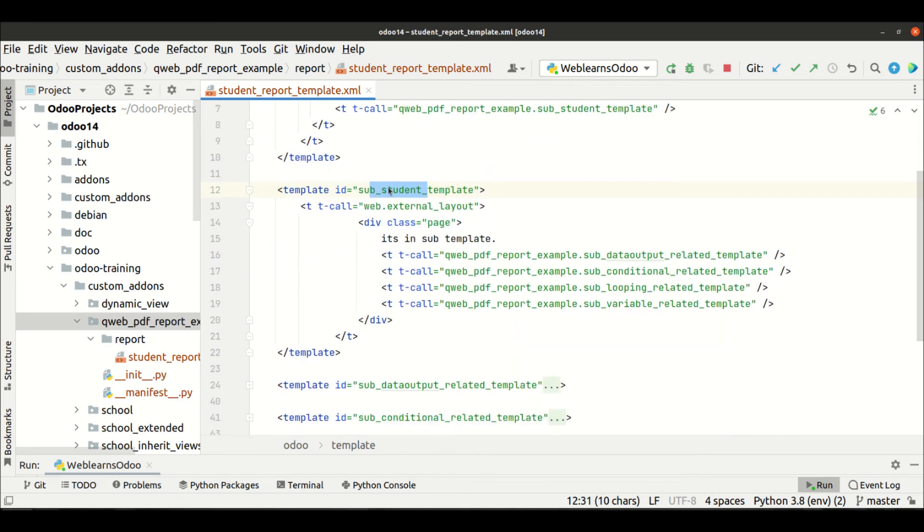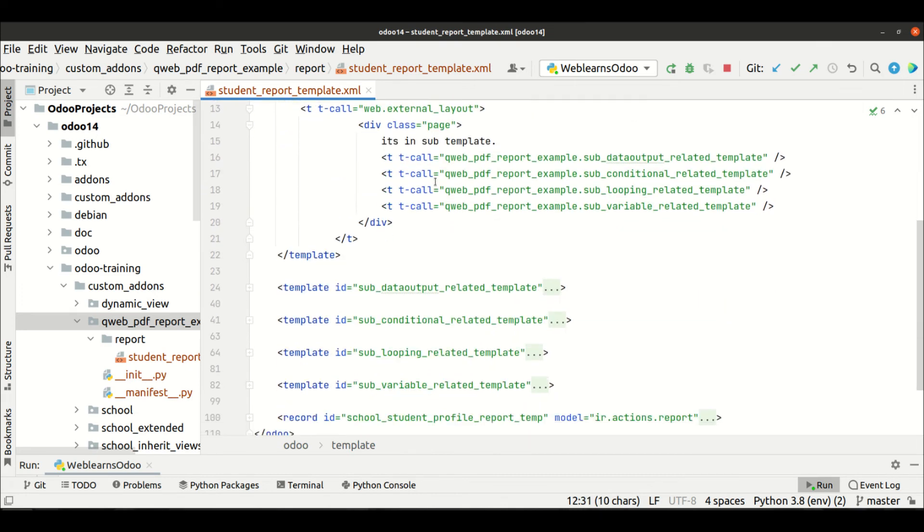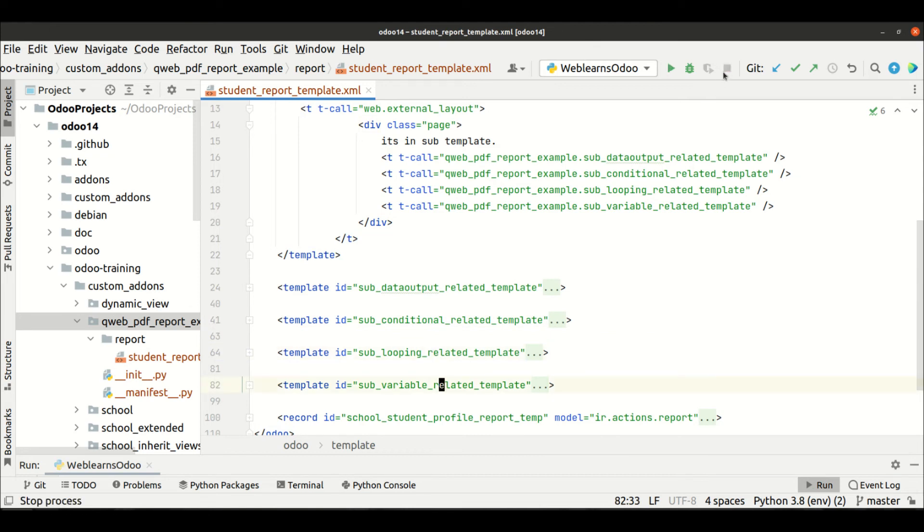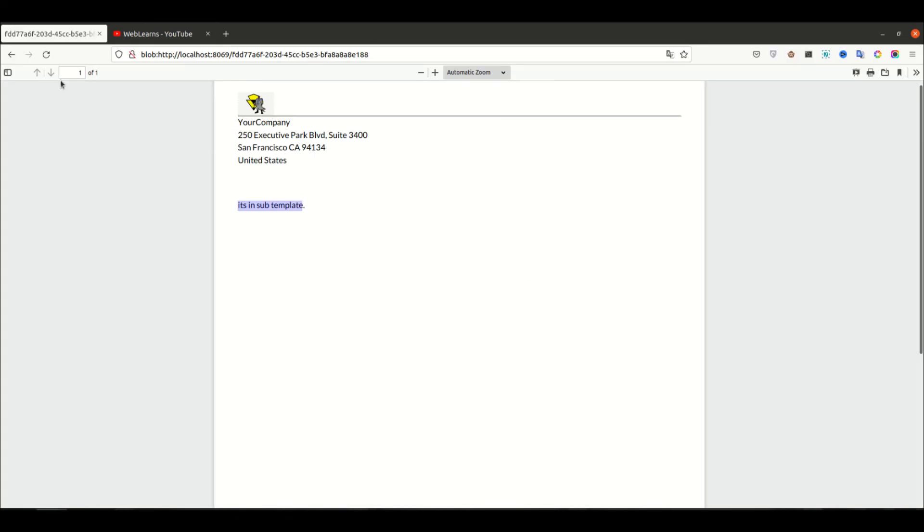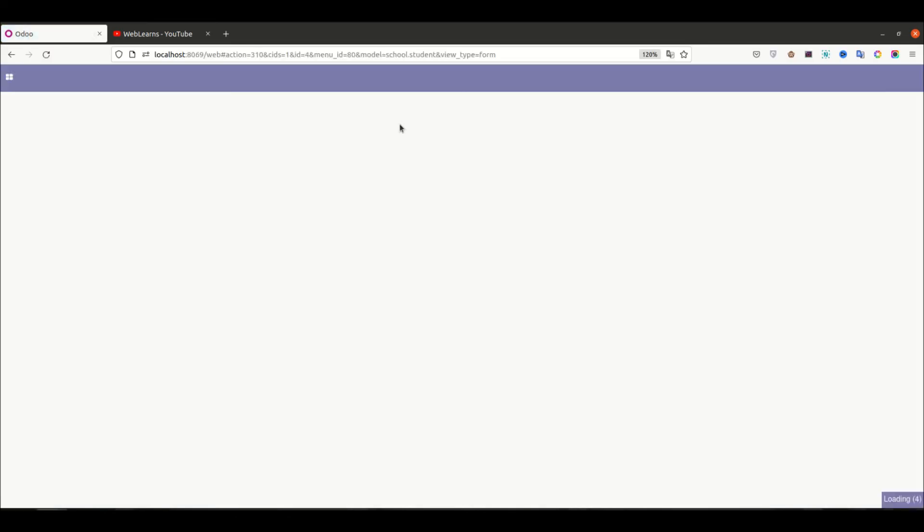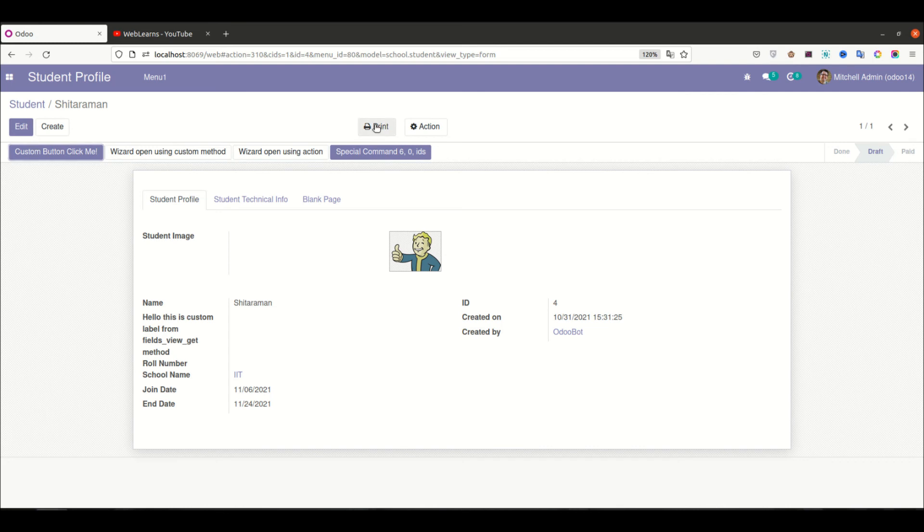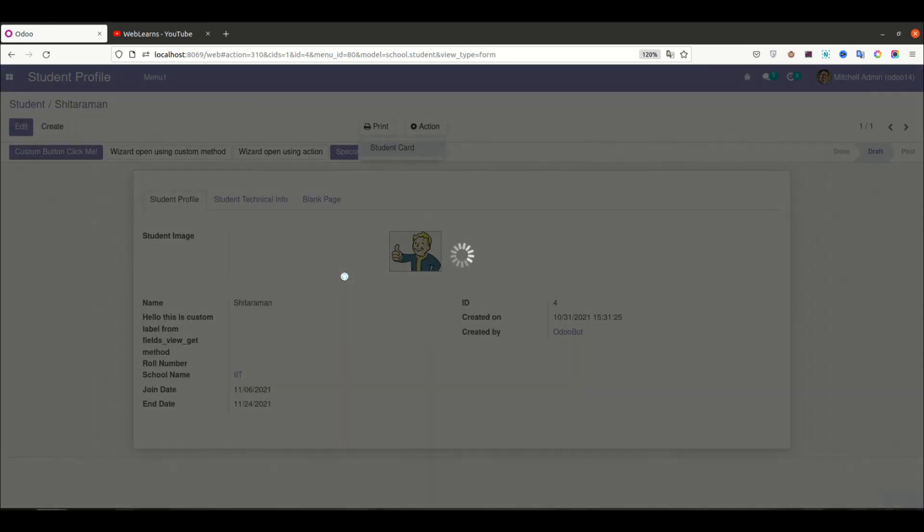the sub template and under this sub template we will call another template. Now let me call. So let me first upgrade the module. I'm going to the front end side, go back to the student profile and replay.